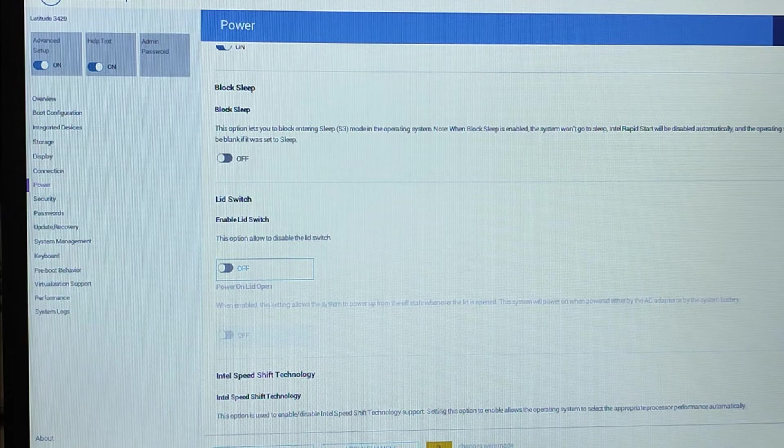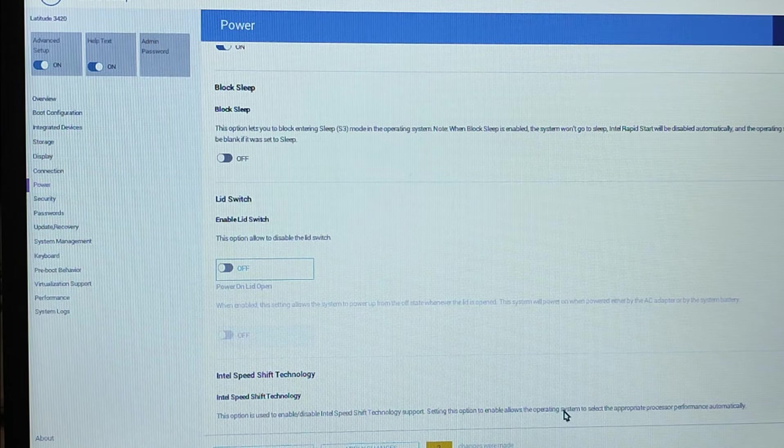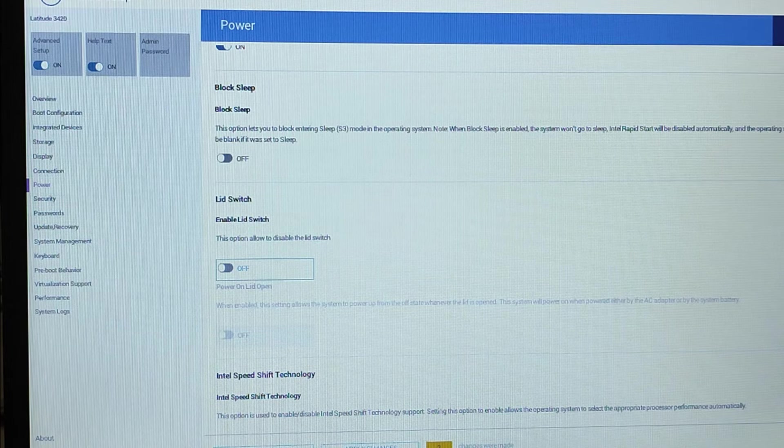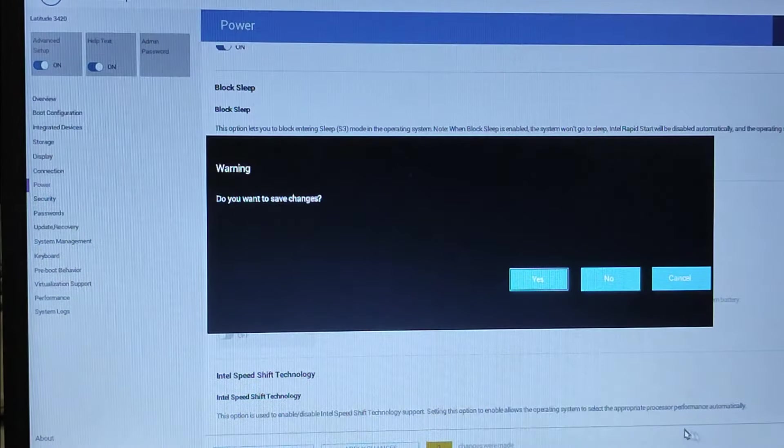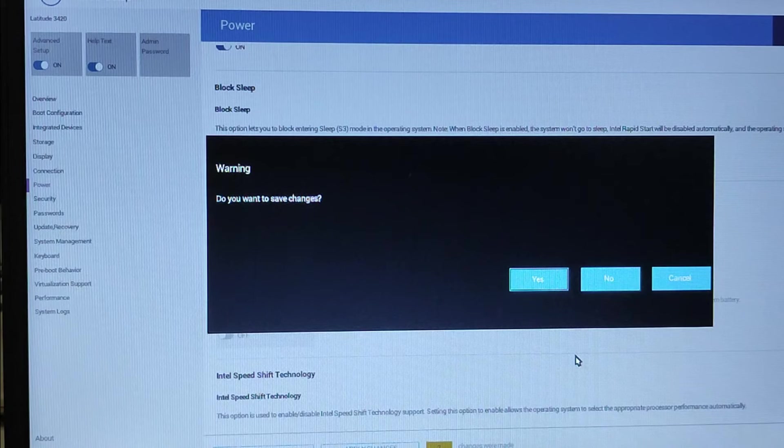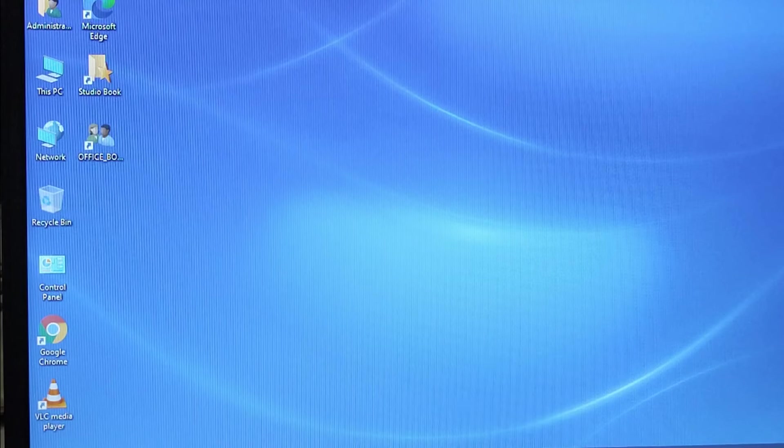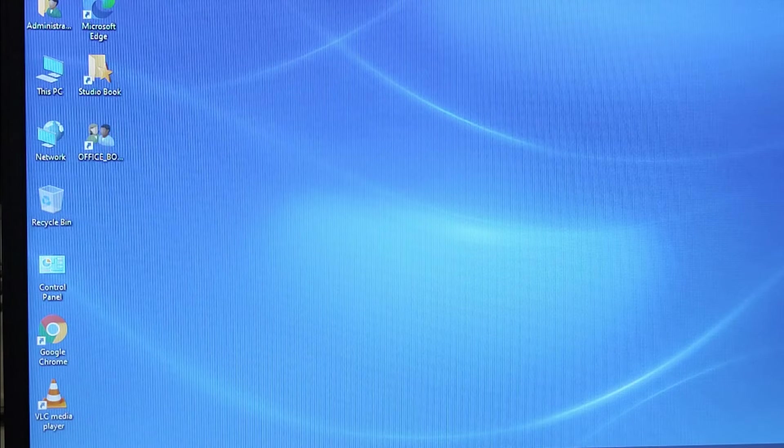Apply changes. Warning: Do you want to save changes? Yes, click on Yes. And that's it, your problem has been resolved. You can check.